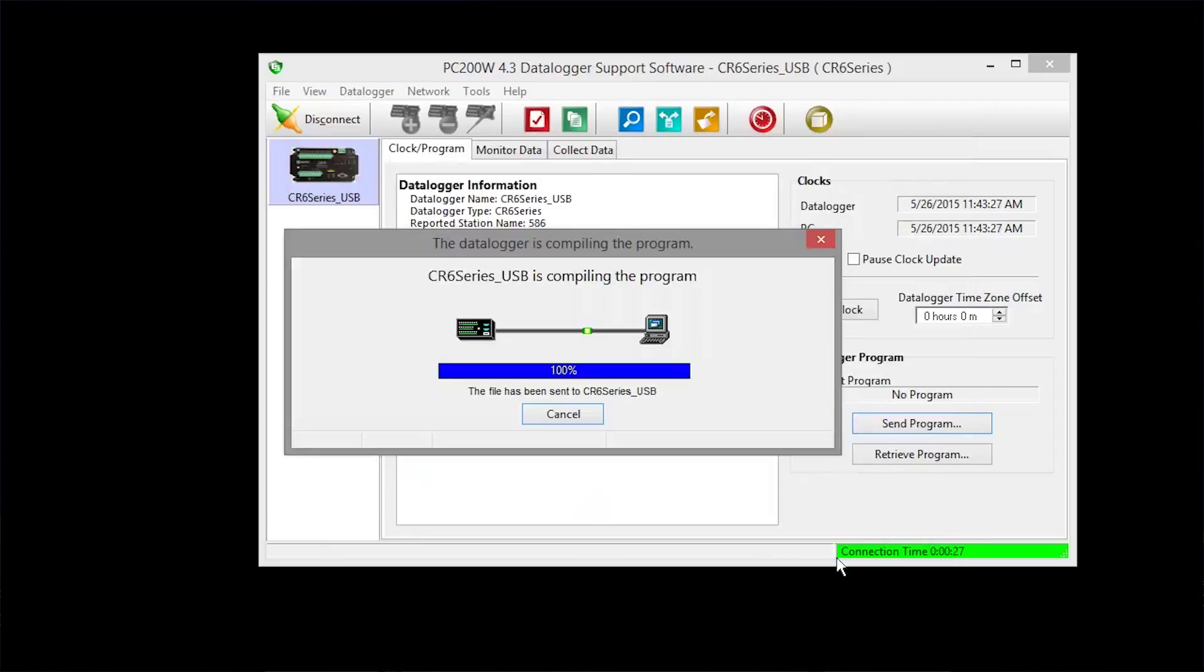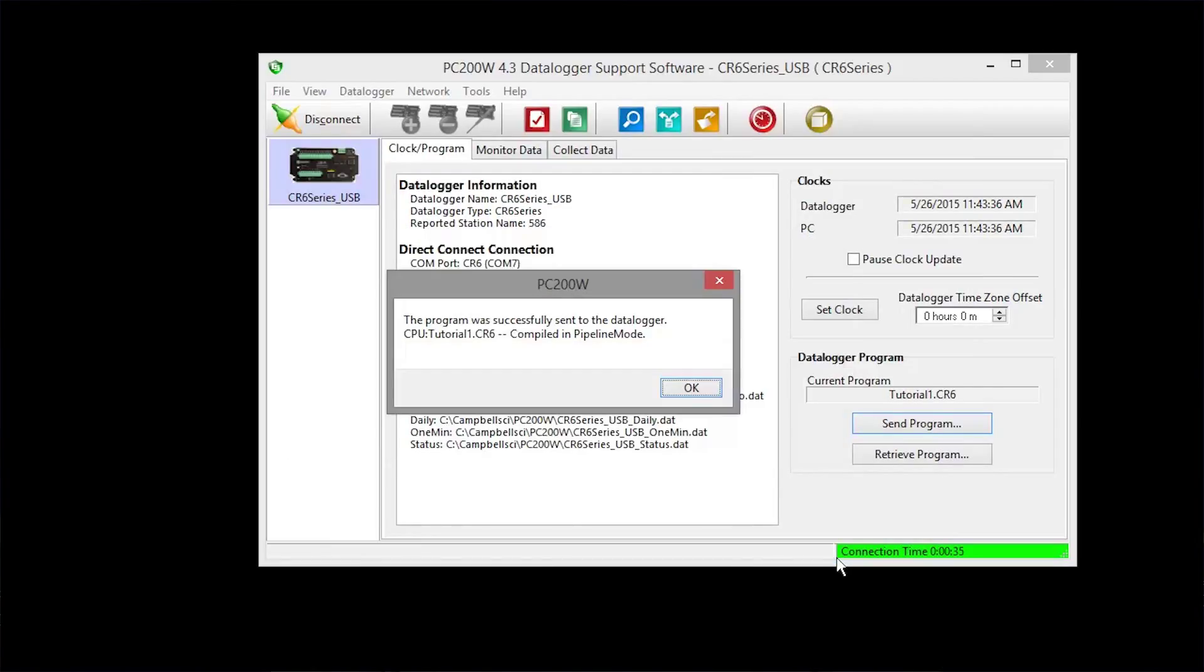The program is sent and compiled. Take a look at the compiler results to make sure there are no errors, messages, or warnings. If there were any, they'd show up in this area.